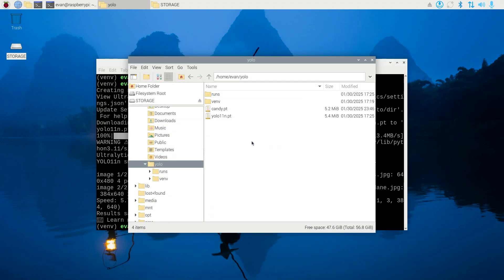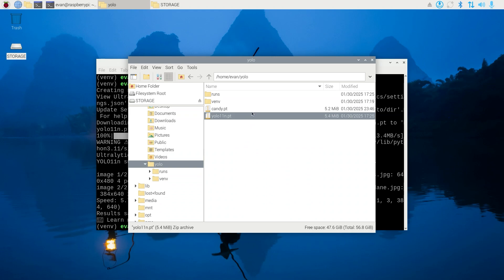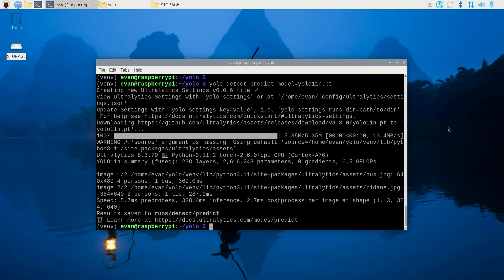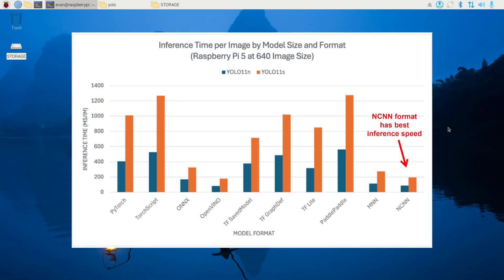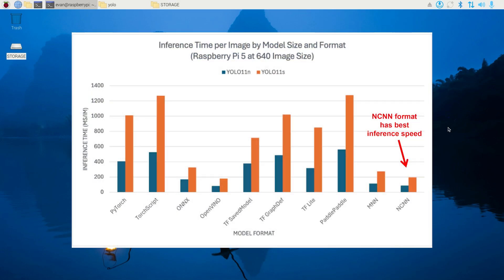Whether you're using an off-the-shelf model or a custom model, you should now have a model.pt file in your YOLO folder. By default, Ultralytics YOLO models are stored in the PyTorch format. We'll take this and convert it to NCNN format, which is optimized for running on ARM CPUs like the one on the Raspberry Pi. NCNN is a bit faster than other formats like TensorFlow Lite or ONNX.